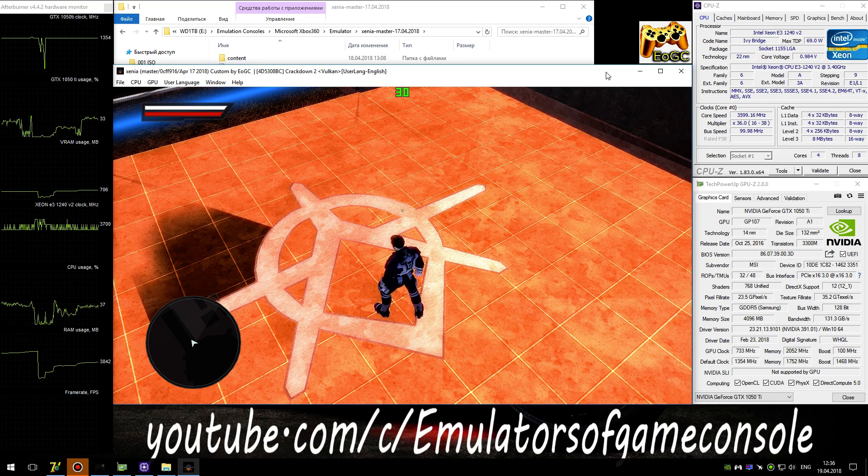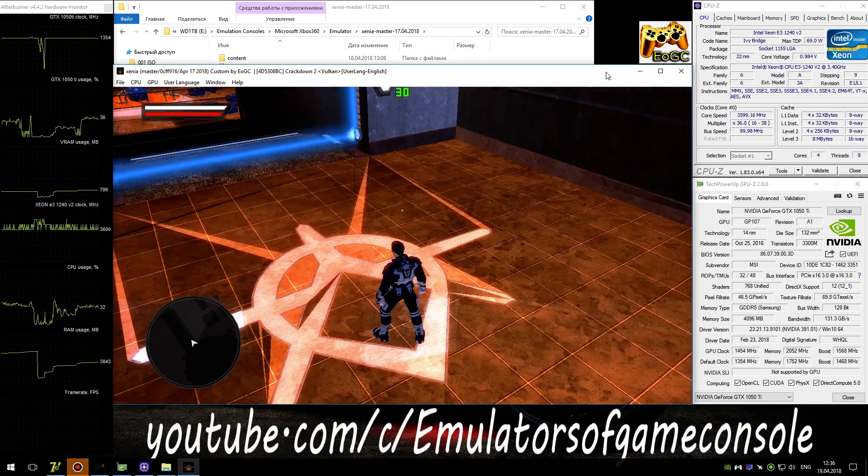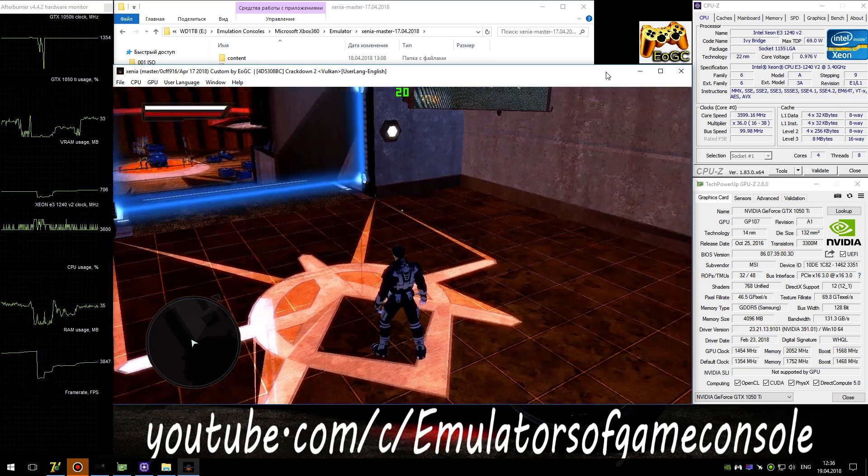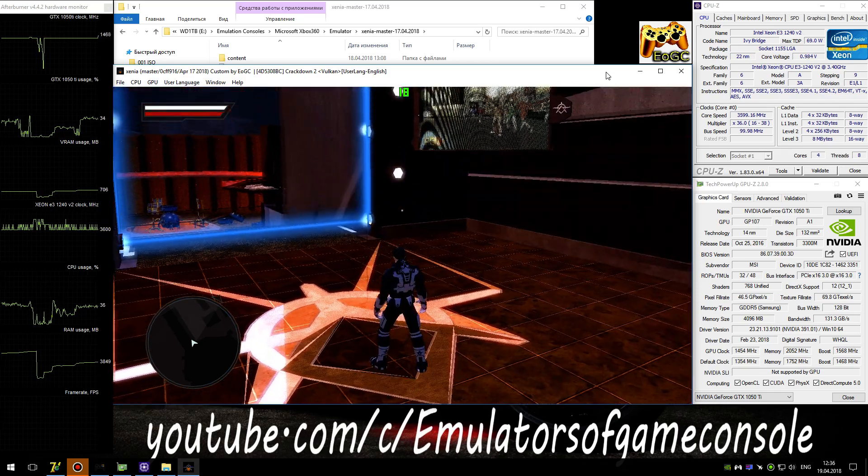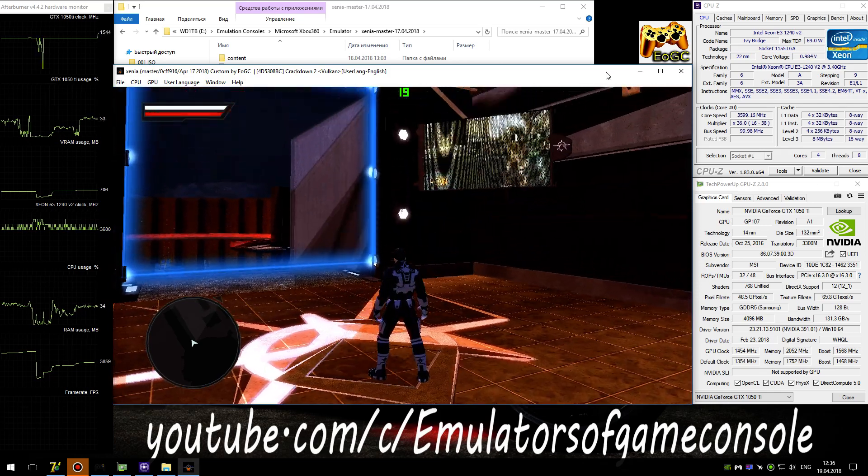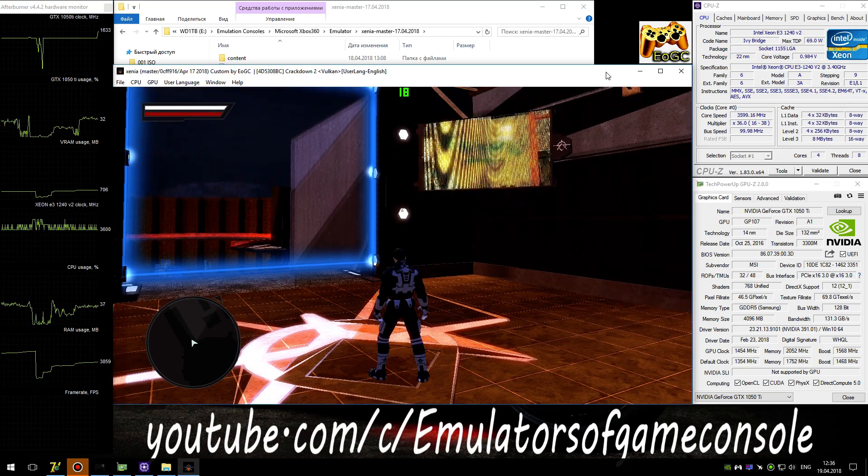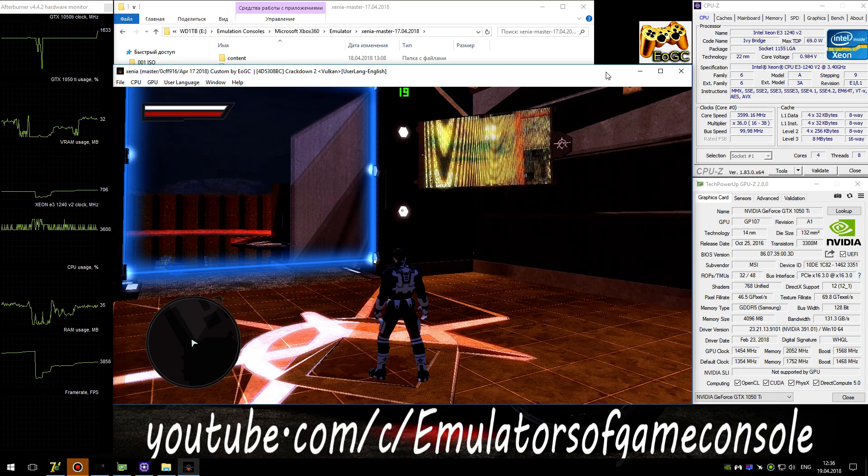There's a calibration glitch in the targeting systems. I need you to direct your reticule to each of the red lights.